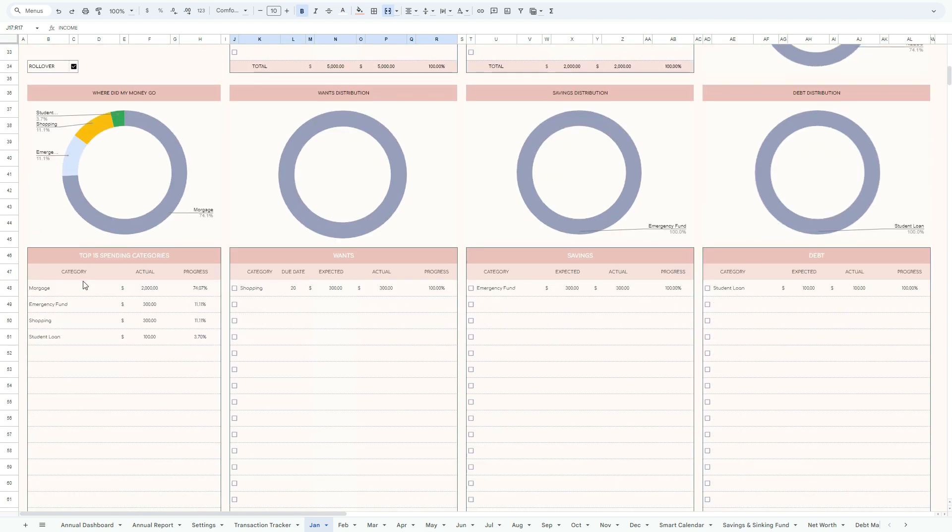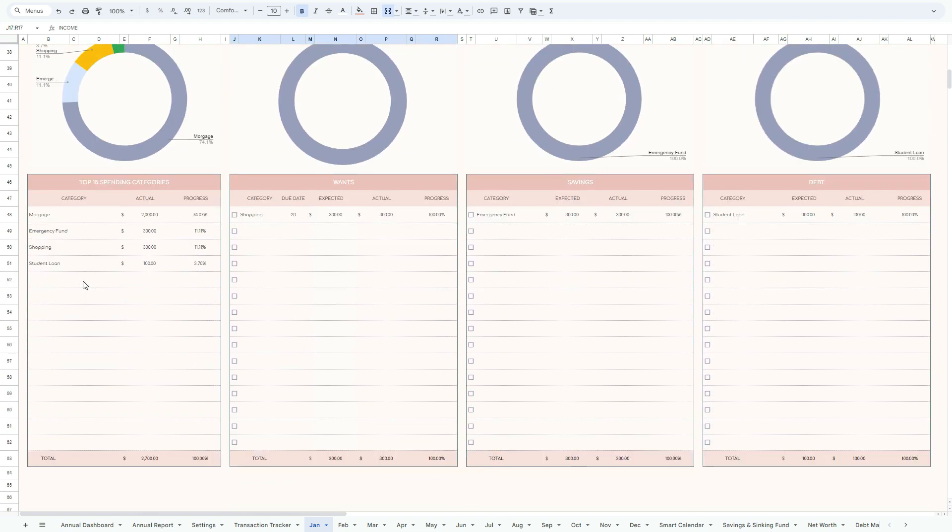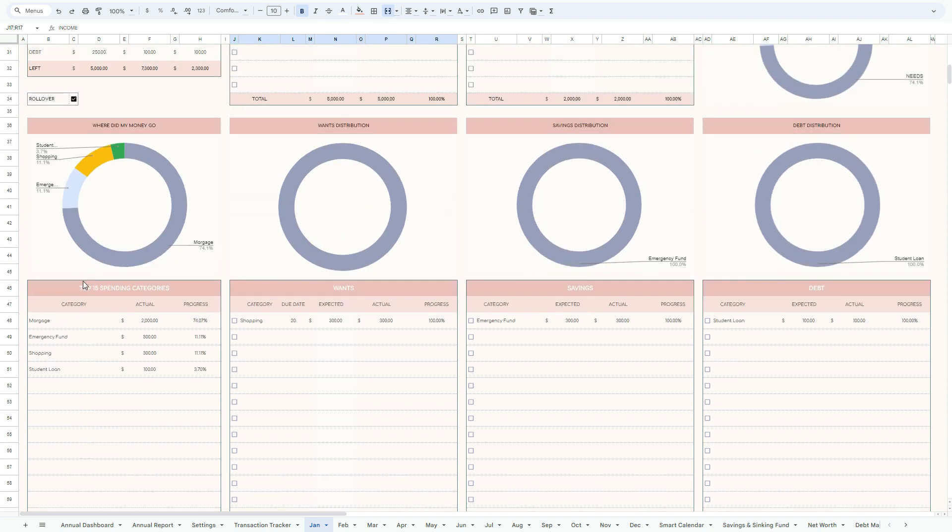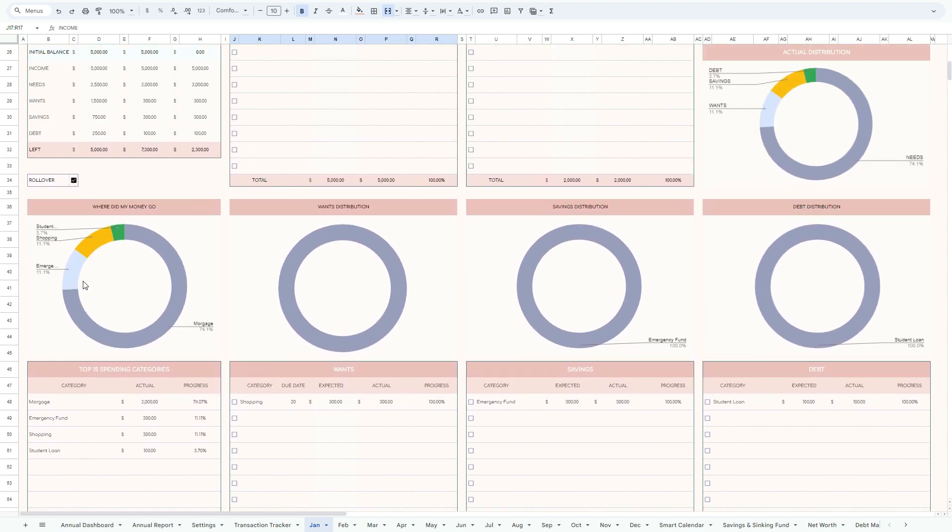We do have also the top 15 category. So essentially the key takeaway from here is that these are the dashboards which will tell you everything about the budget, as long as transaction tracker is recorded, everything is recorded in the transaction tracker, including the date.